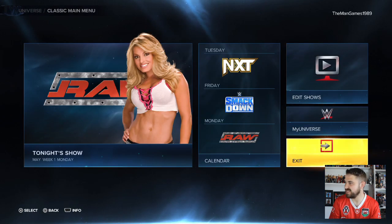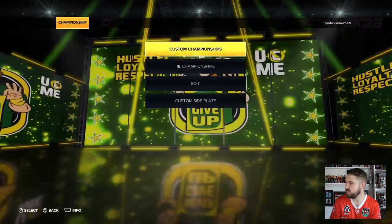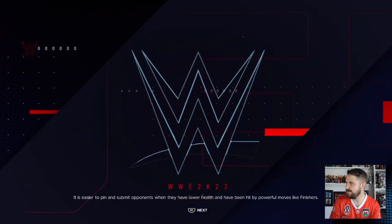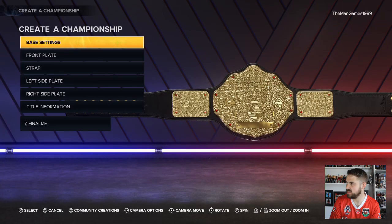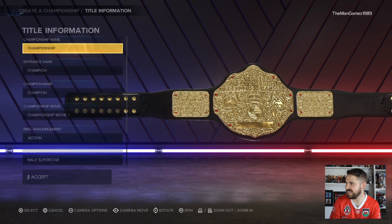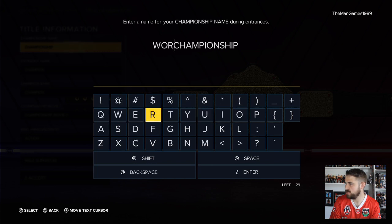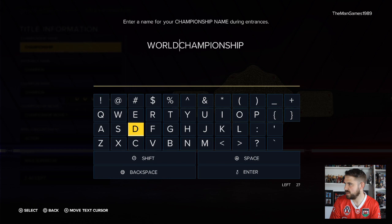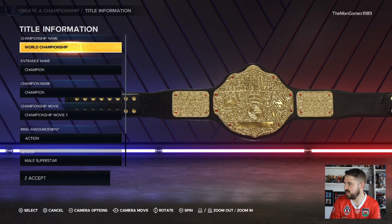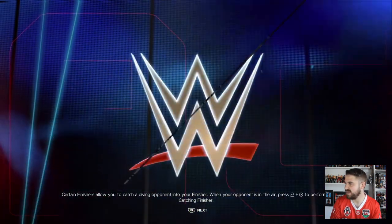Now go to Creations, Championships, Edit, and find the World Championship you downloaded from Community Creations. Go to Title Information and change the name to 'World Championship'. Make sure to save that, and it'll be set up correctly in your Universe Mode.